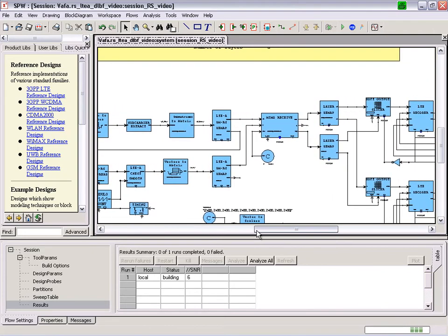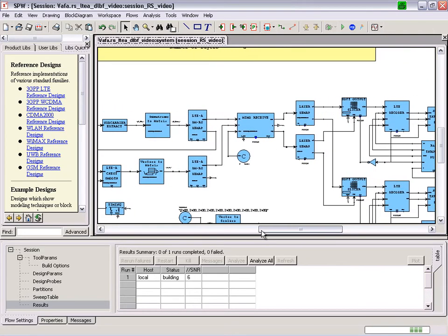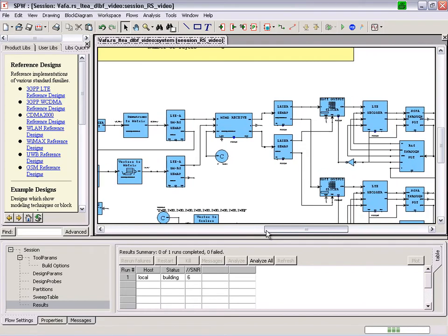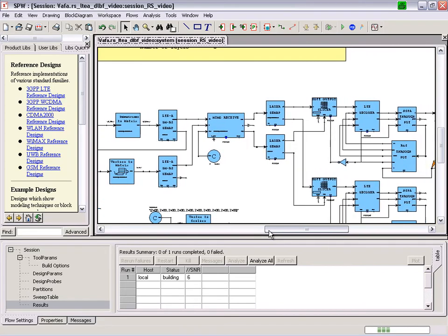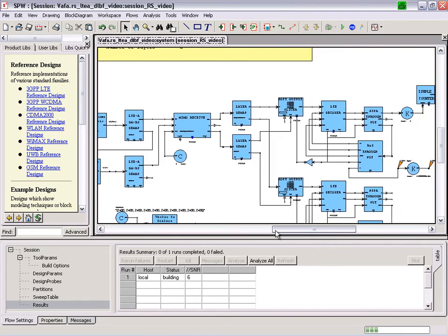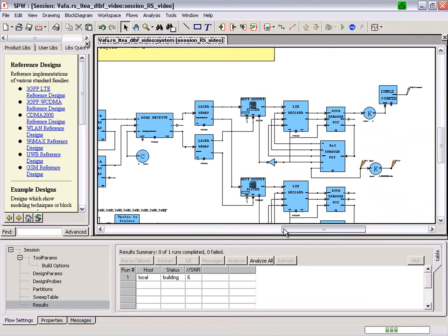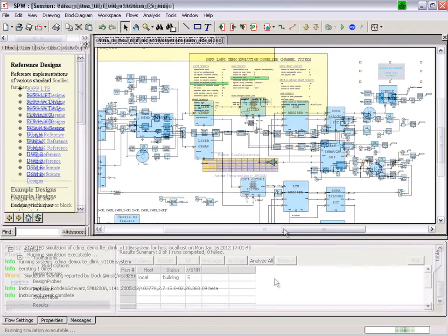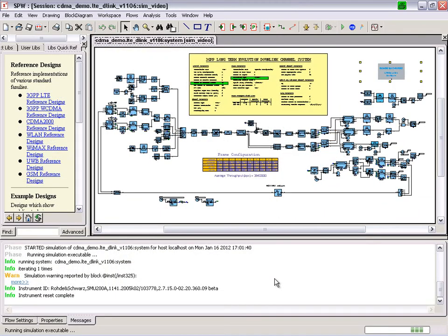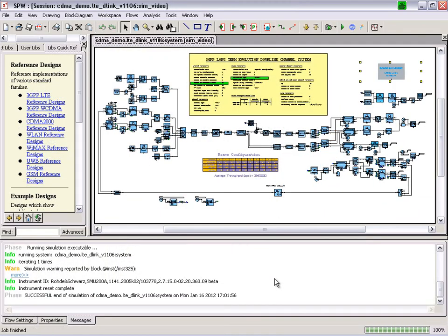These estimates are then used by the MIMO receiver algorithm to separate the received signals from the two layers. Modulation and decoding follows, and throughput is measured.